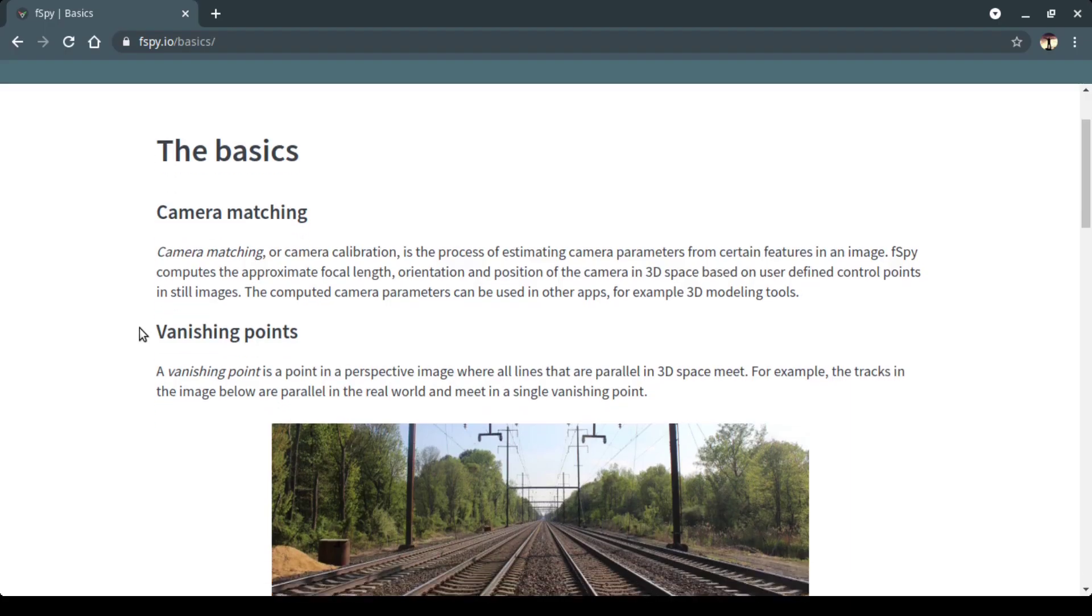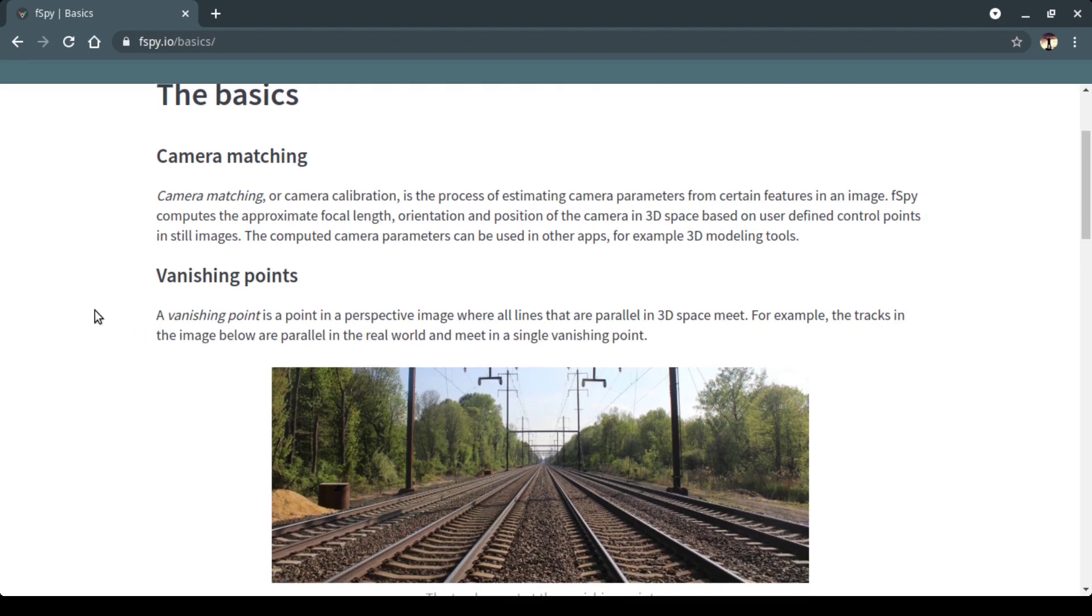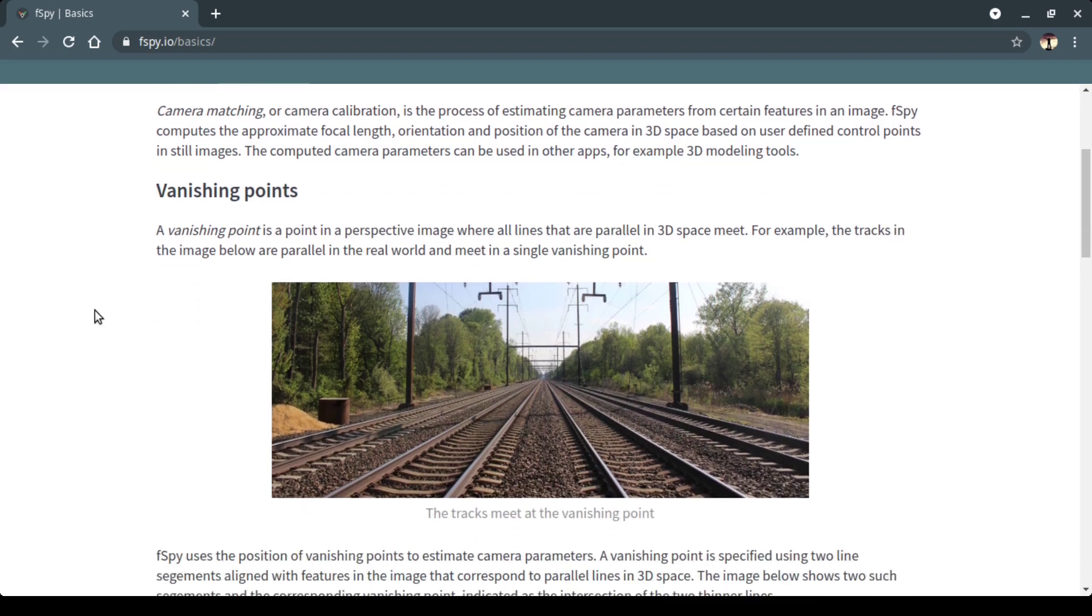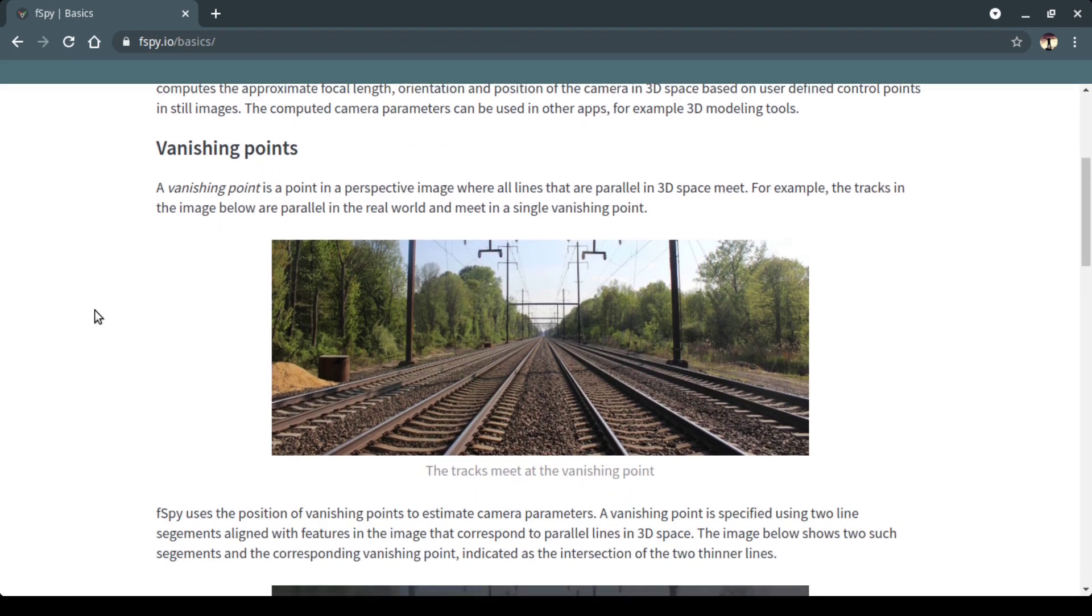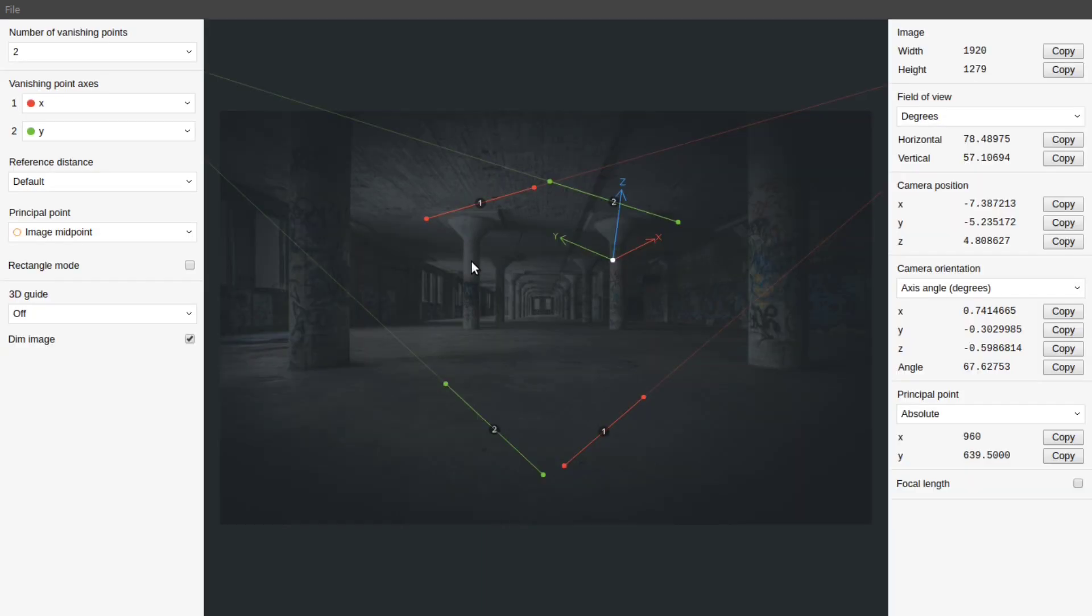Fspy is used for camera matching or camera calibration in an image. It basically calculates the approximate focal length, position and rotation of the camera. Now let us start by dragging and dropping an image into it.